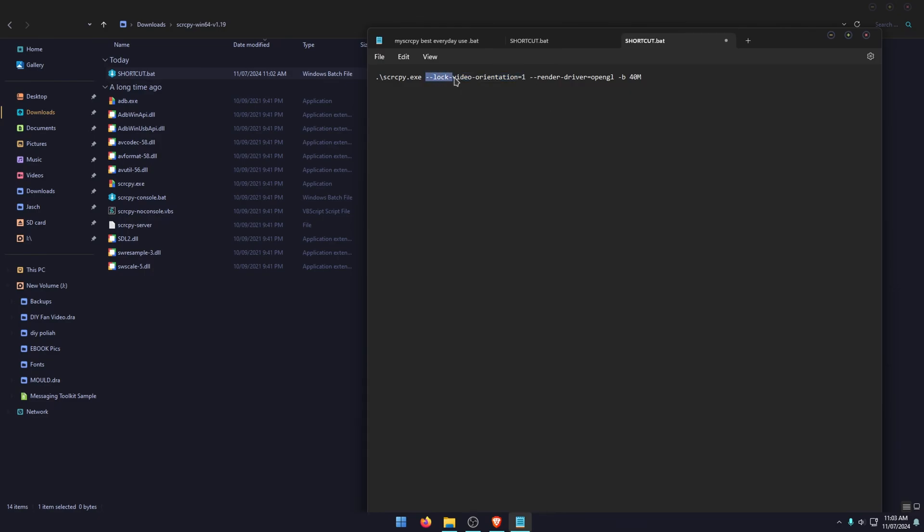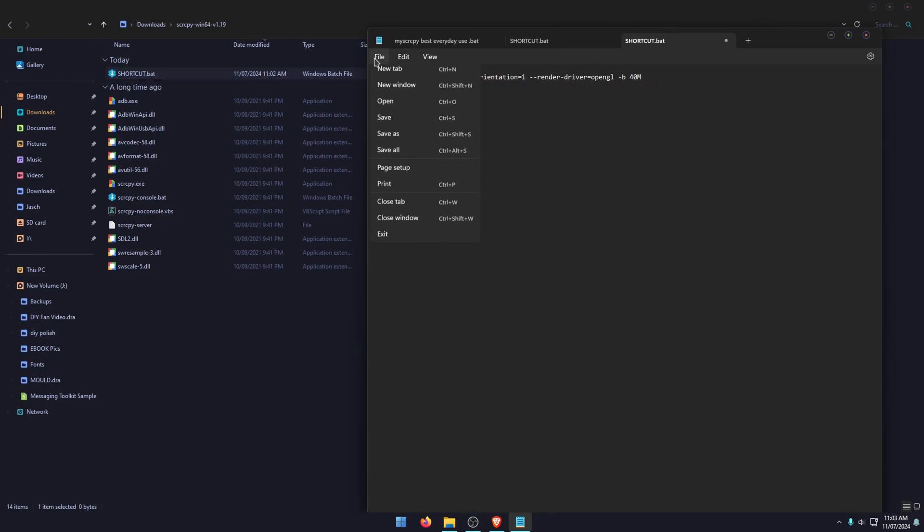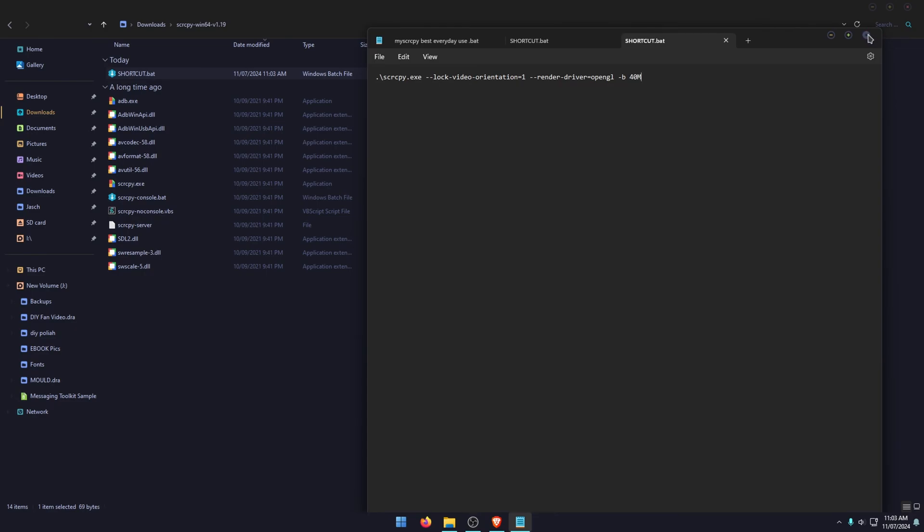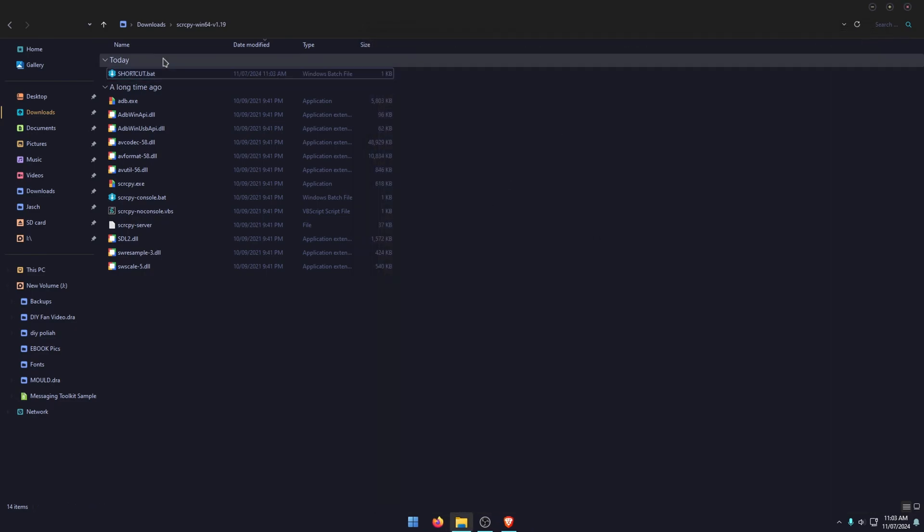So these basically change the orientation to landscape, change the driver, and this will increase the bit rate to 40 meg. So once you've done that, just go file, save, close it. And then this will be the new shortcut you use to open SCRCPY with controller support.